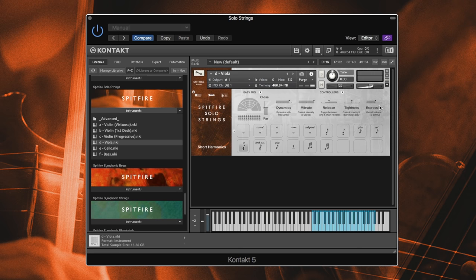So kind of starting non-vib and then going into vib, very useful for more emotional and expressive passages. Some pizz.